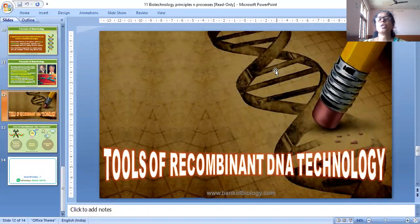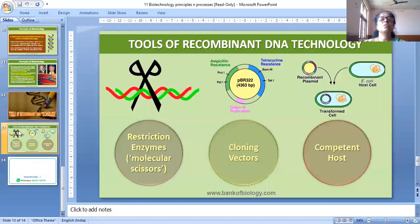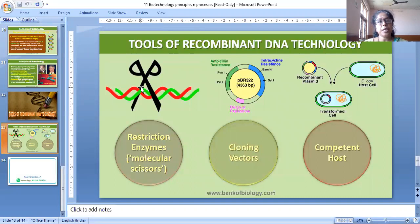So the tools of recombinant DNA technology include: restriction enzymes — also called molecular scissors because they cut the DNA; the cloning vector with tetracycline-resistant portion shown in blue and ampicillin-resistant genes in green; and the origin of replication shown in pink.